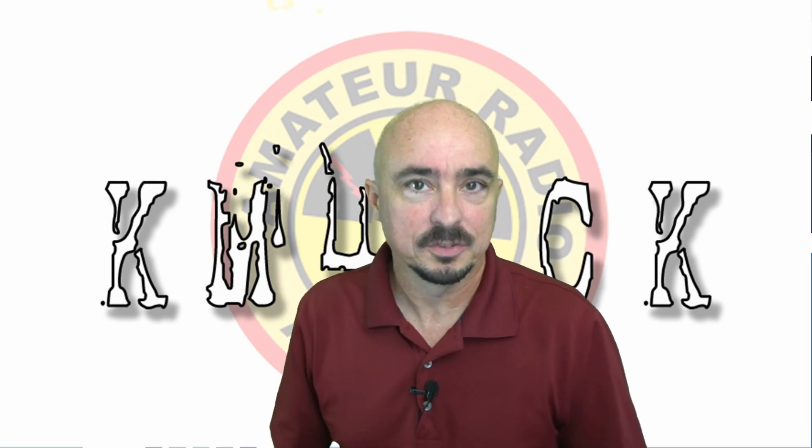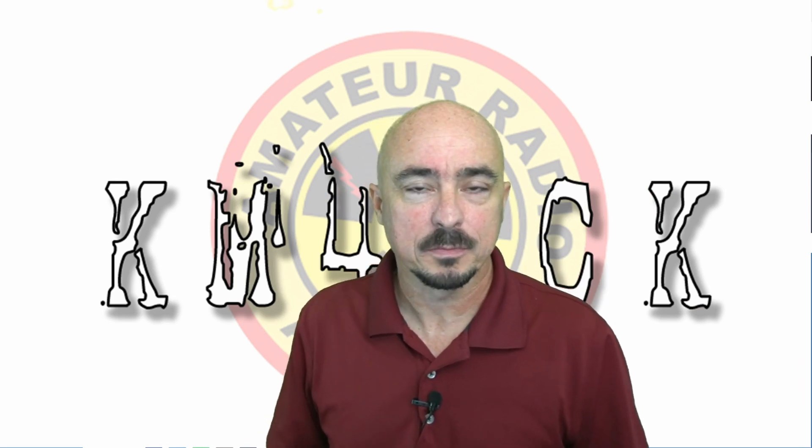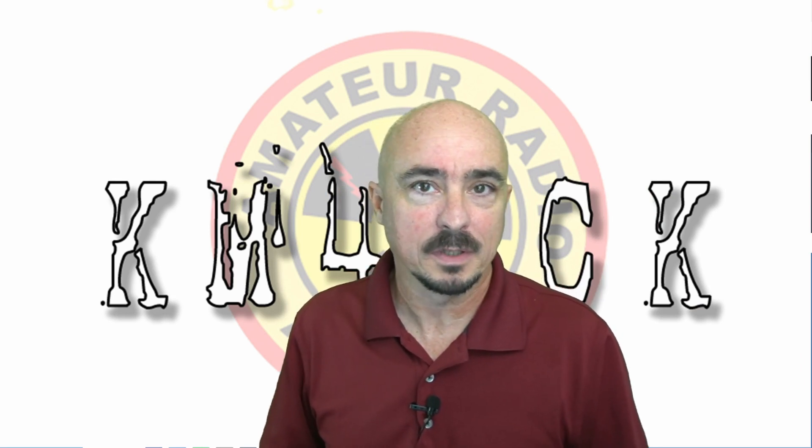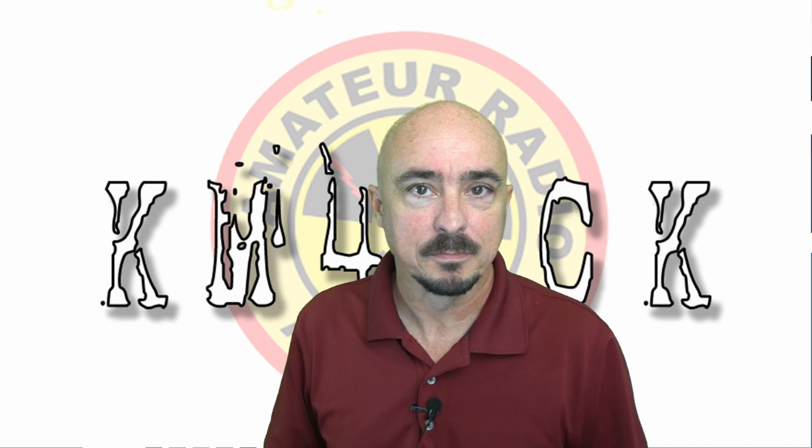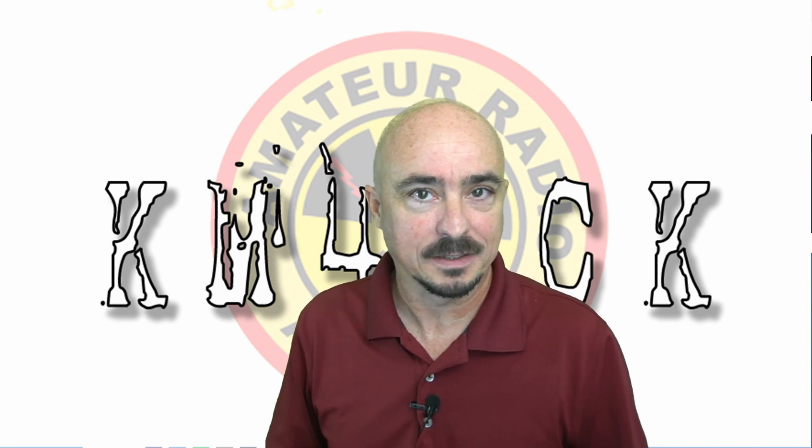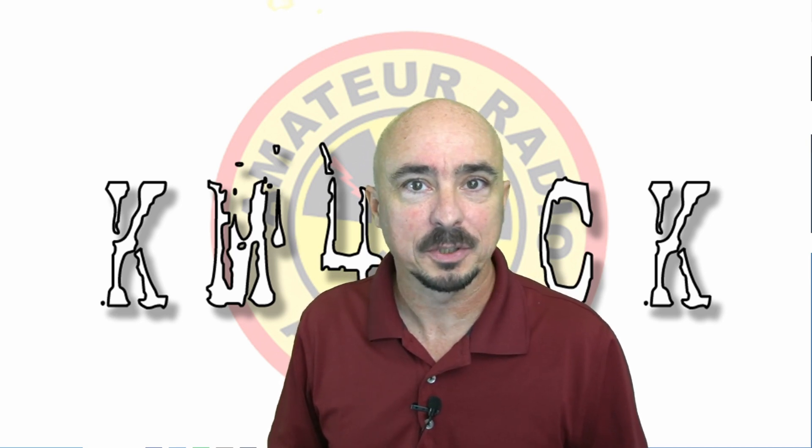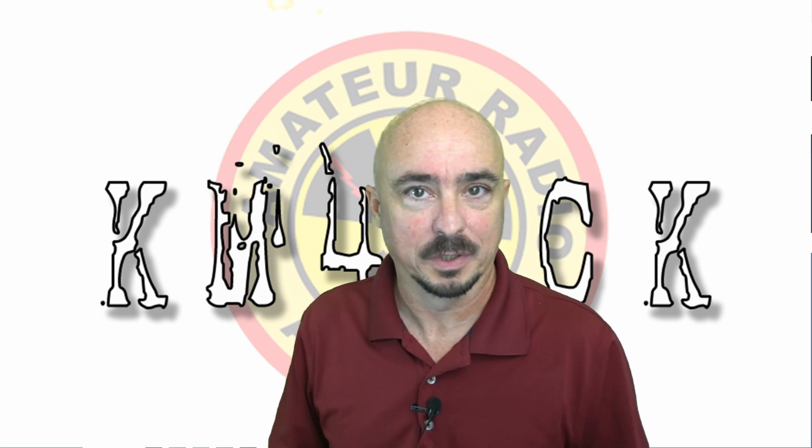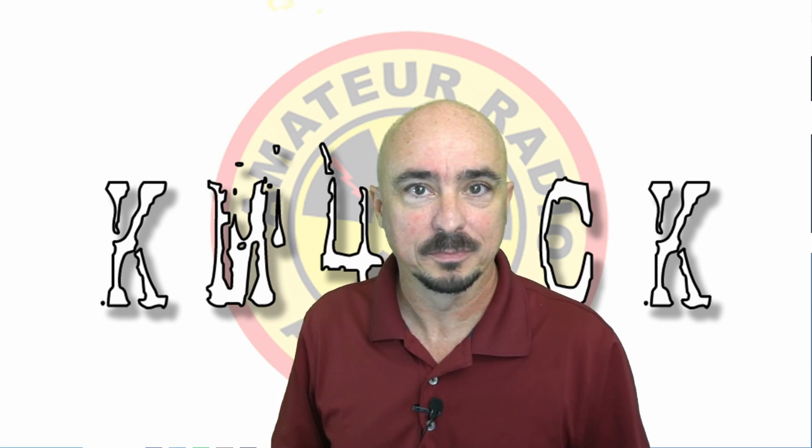Hey, welcome back guys. This is Jason, KM4ACK. Let's give away an antenna. Stick around and we'll get right to it.